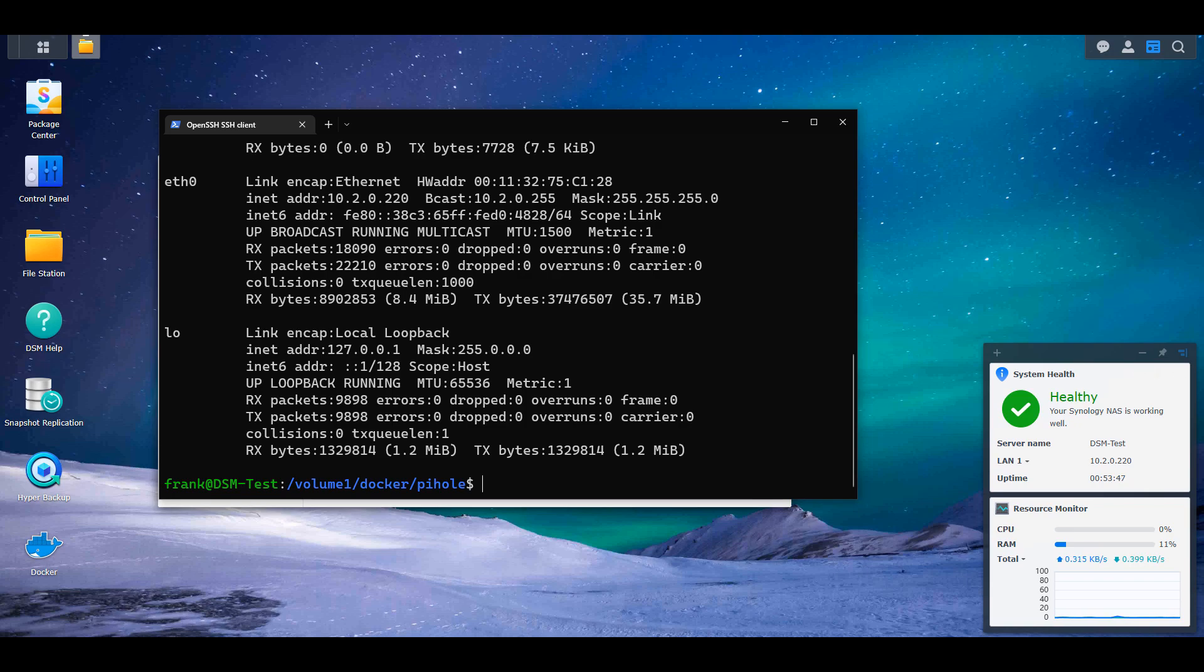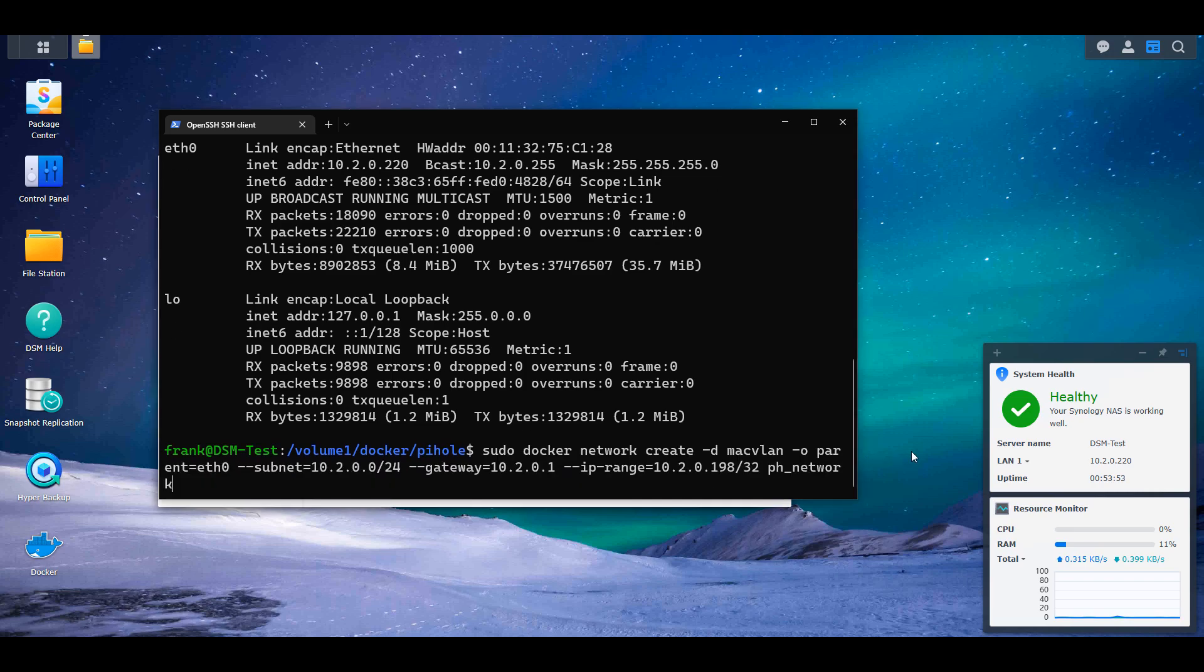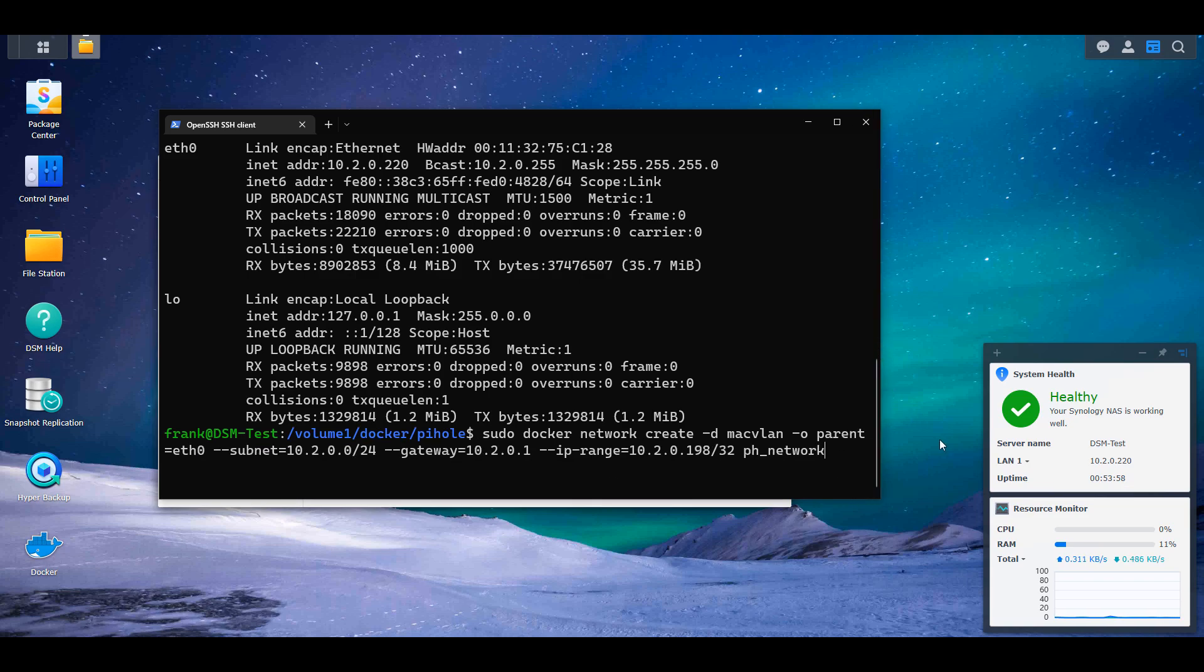The next command that we're going to run is what's going to actually create our MACVLAN network interface. In the written instructions, I have the exact command that you have to run, but you have to modify some specific parameters here. In the parent section, you have to use the exact same network interface name that you found in the ifconfig command that we ran in the last step.